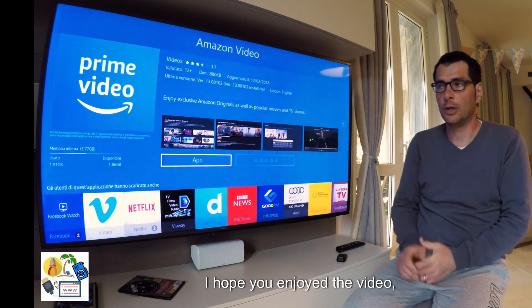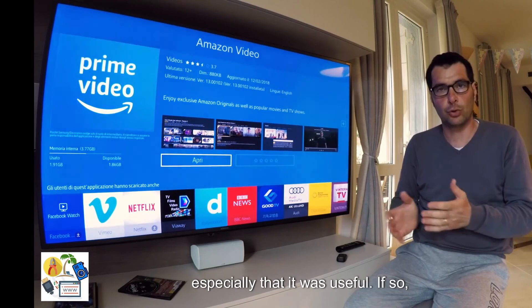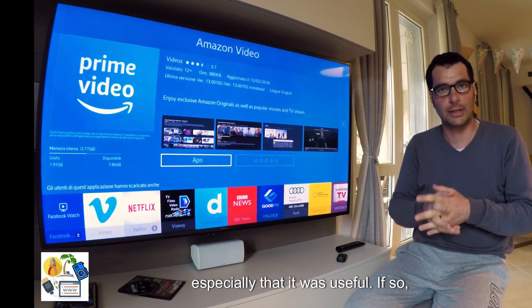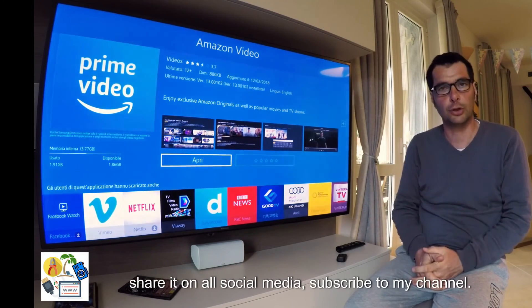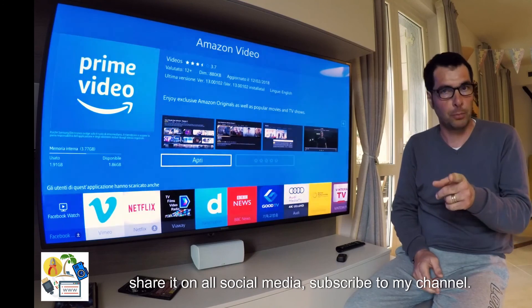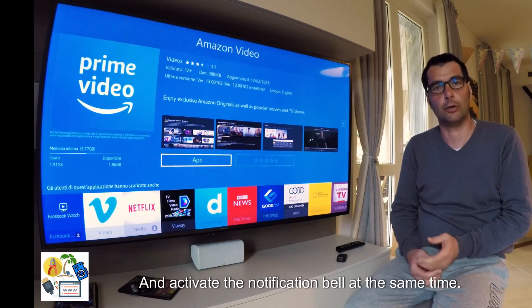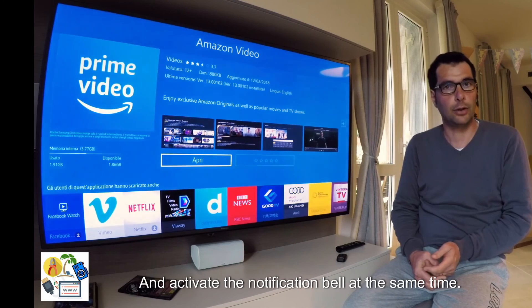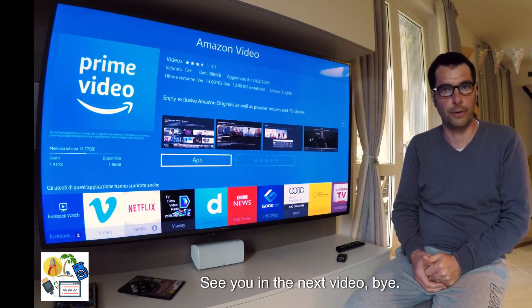I hope you enjoyed the video, and especially that it was useful. If so, share it on all social media, subscribe to my channel, and activate the notification bell. See you in the next video. Bye!